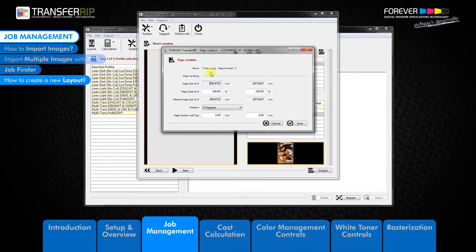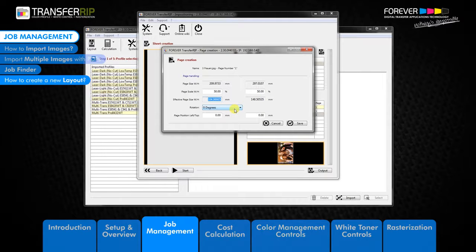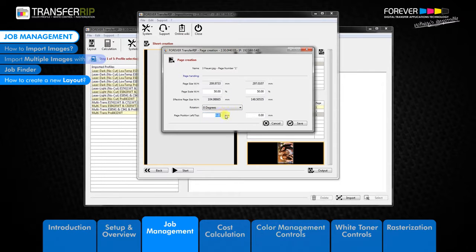The next window to appear is the page creation window. This is where we can edit the size, position, and rotation of images as they appear on the new layout sheet. The page size option displays the original size of the image as saved — this value cannot be changed. The page scale option displays the size of the image as a percentage and lets you scale your image. The effective page size displays the actual size after changes have been made. The rotation option lets you rotate the image: 0, 90, 180, or 270 degrees. The page position left/top field decides where the image is positioned on the layout sheet — starting from the top left corner, the first field moves the image right while the second moves it down.